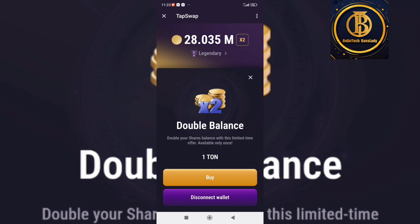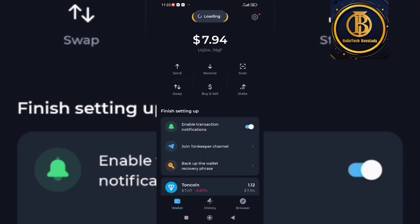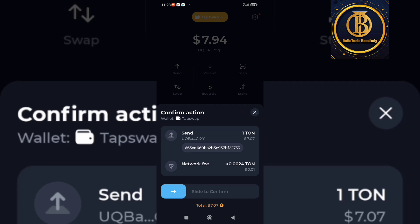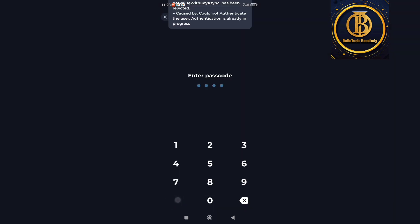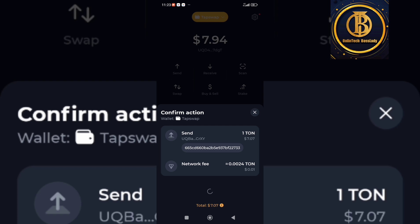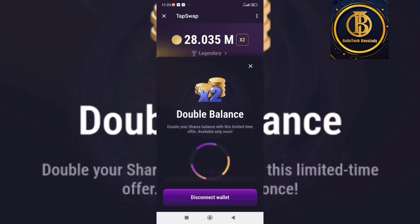I'm going to click on 'Buy' — I'll be buying 1 TON. I already have 1 TON in my wallet, so I'll slide to confirm. I'll put in my fingerprint or passcode. You can see it's connecting — and done! It's connecting, guys.